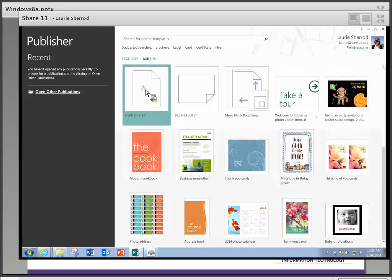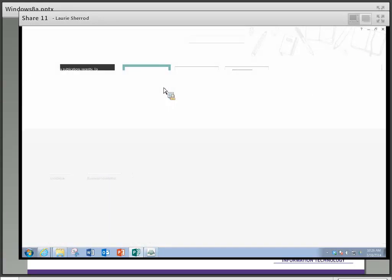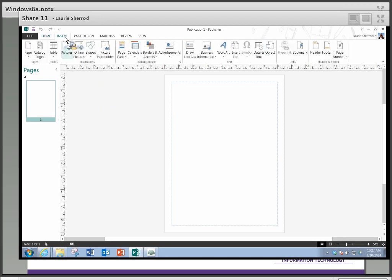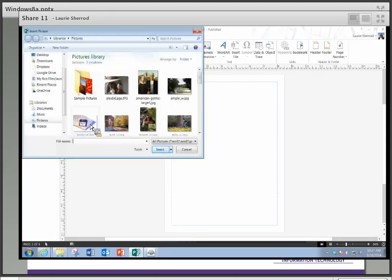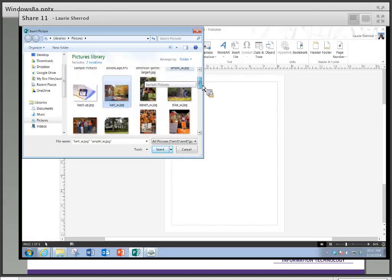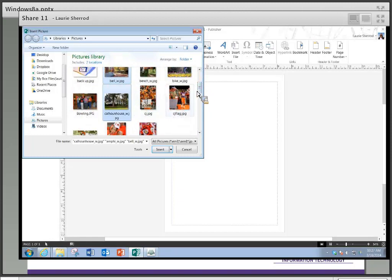We're going to start out just going to an 8.5 by 11 sheet of paper. I'd like to show you a couple of the new features in Publisher 2013 that were not present in Publisher 2010. I'm going to insert several pictures into this publication, so I'll click Insert > Pictures and it's going into my pictures folder. I'll grab the amphitheater and the bell using the Control key so I can grab more than one, then the Calhoun House.